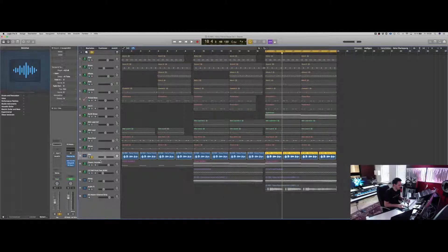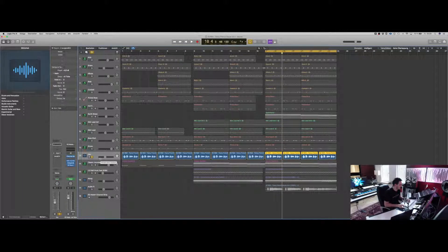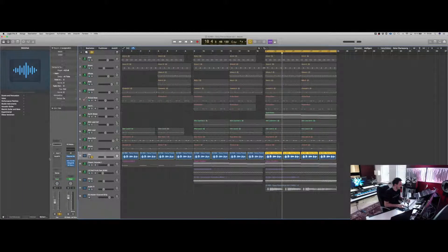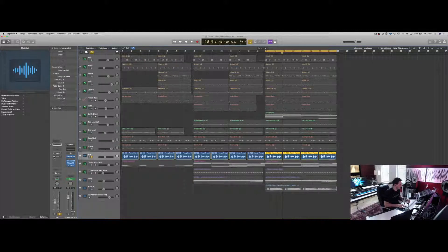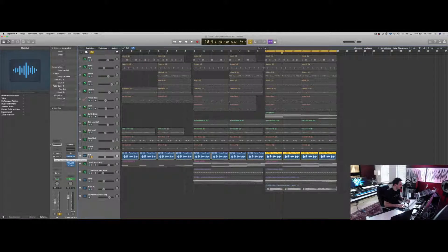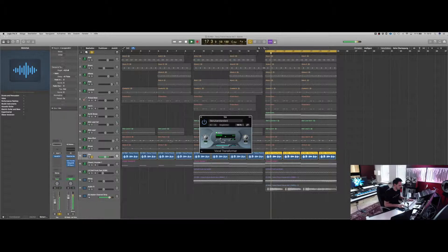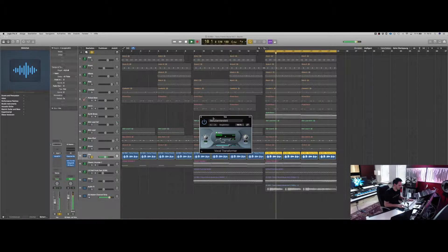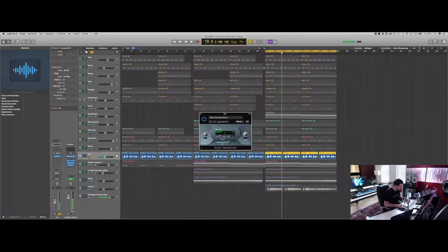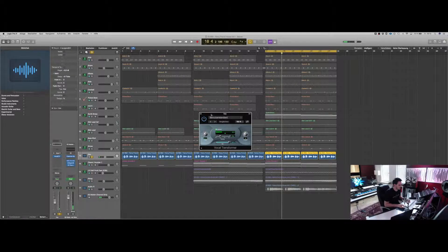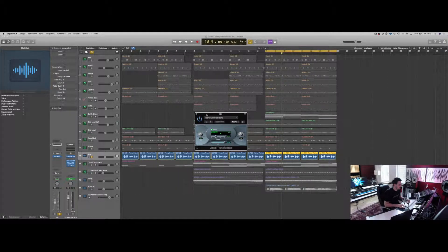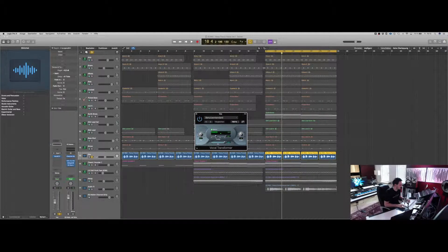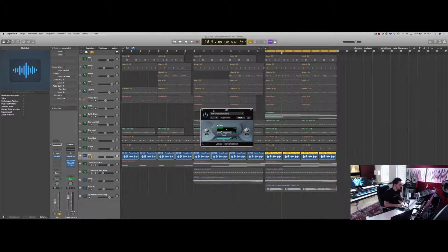Then I use the vocal transformer from Logic just to get a little coloration to the audio signal.